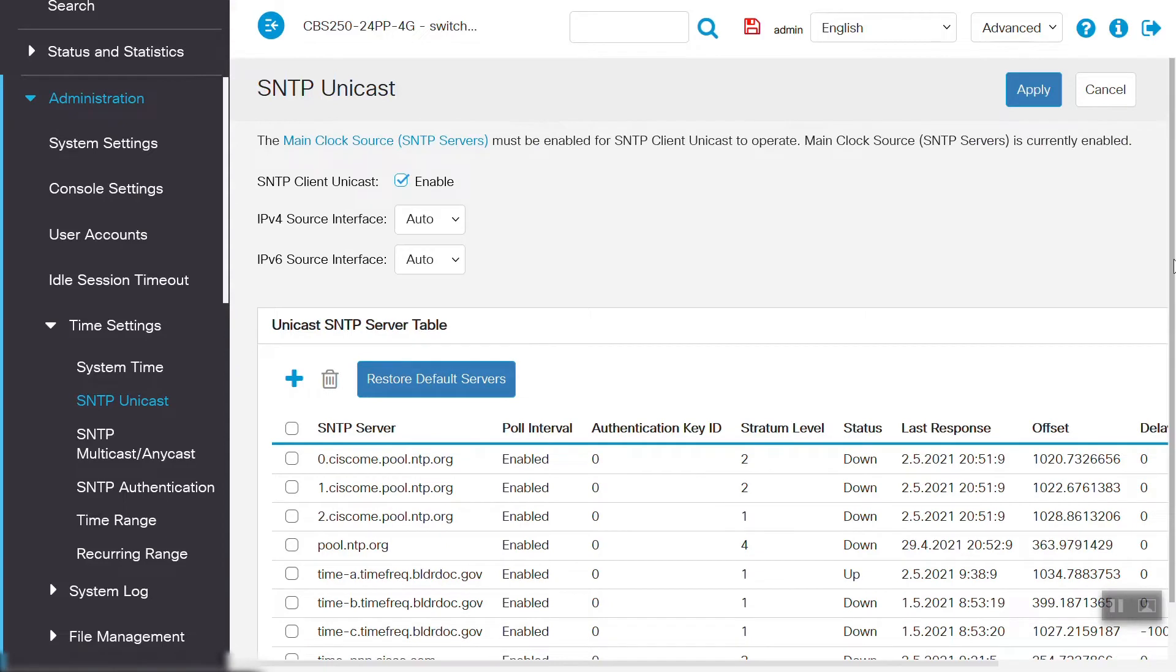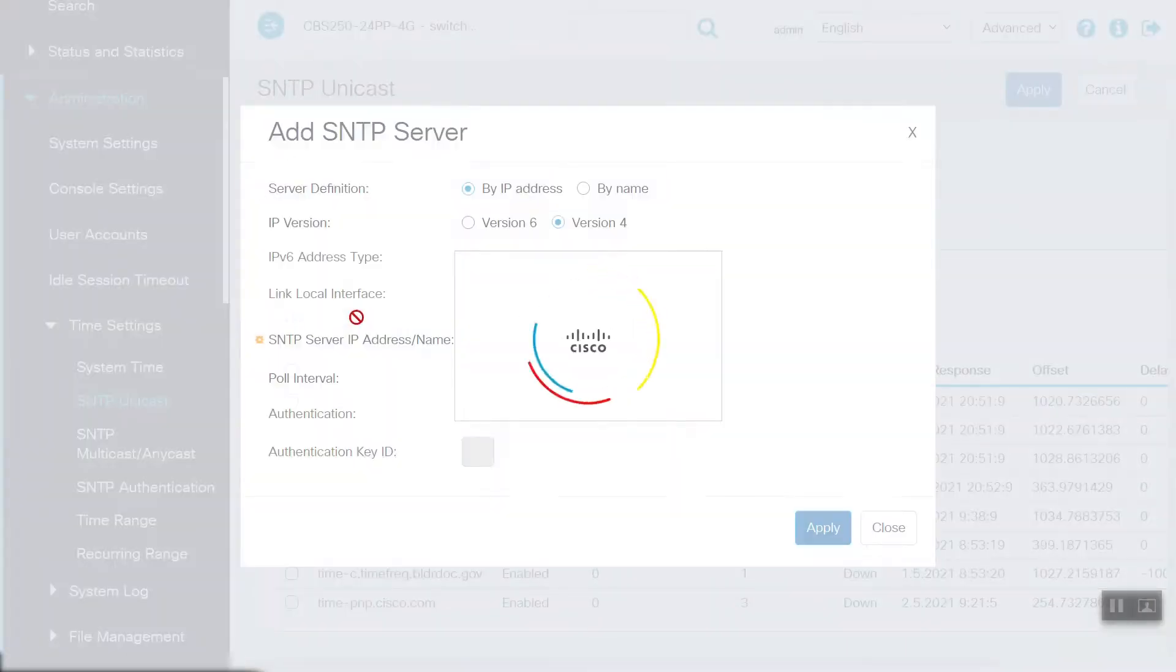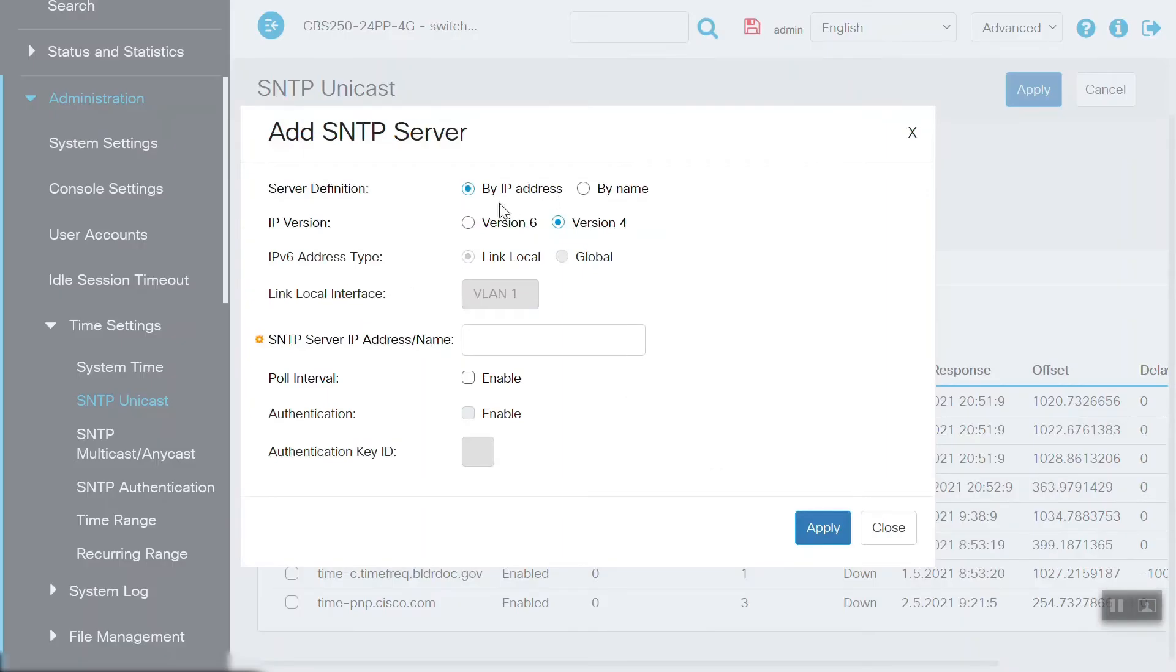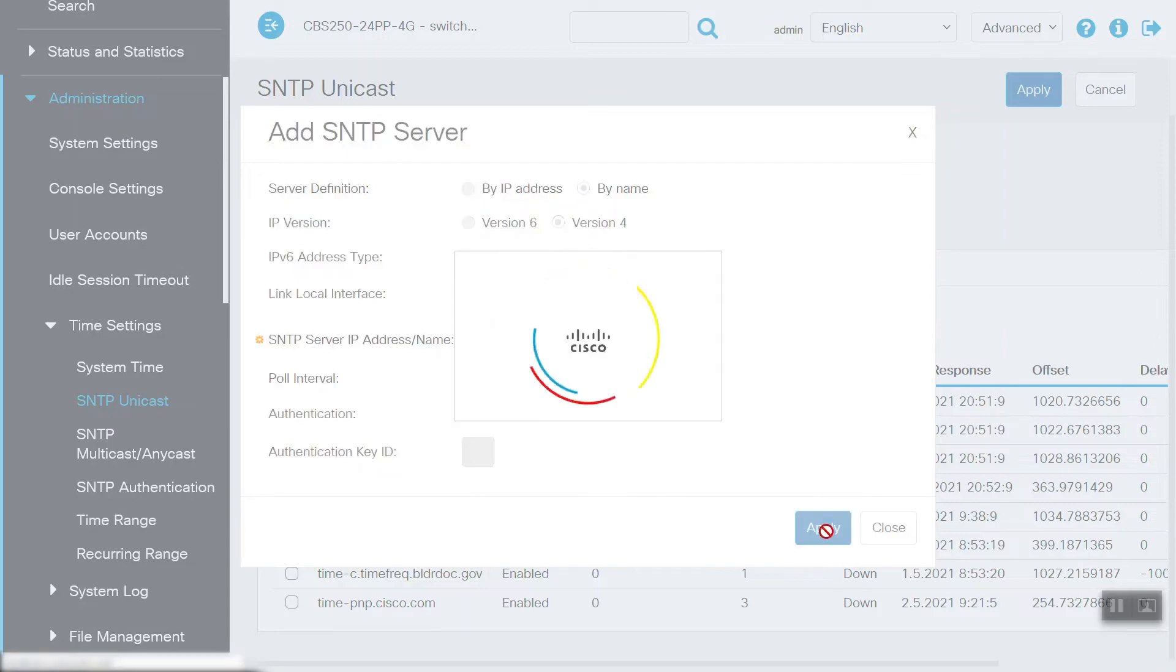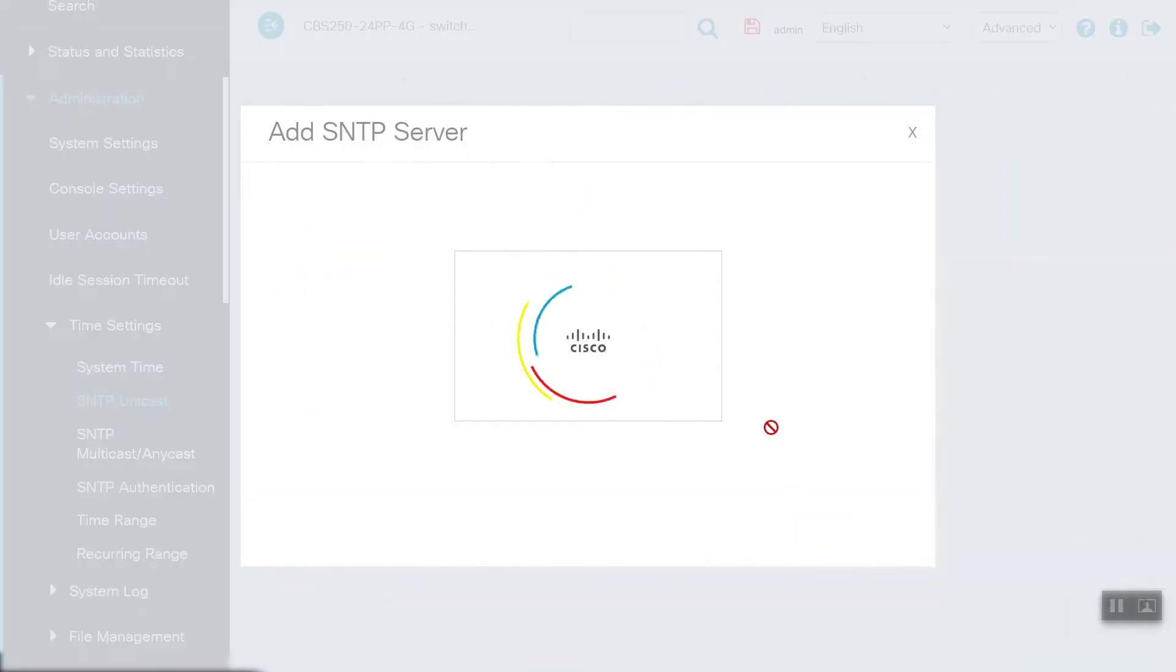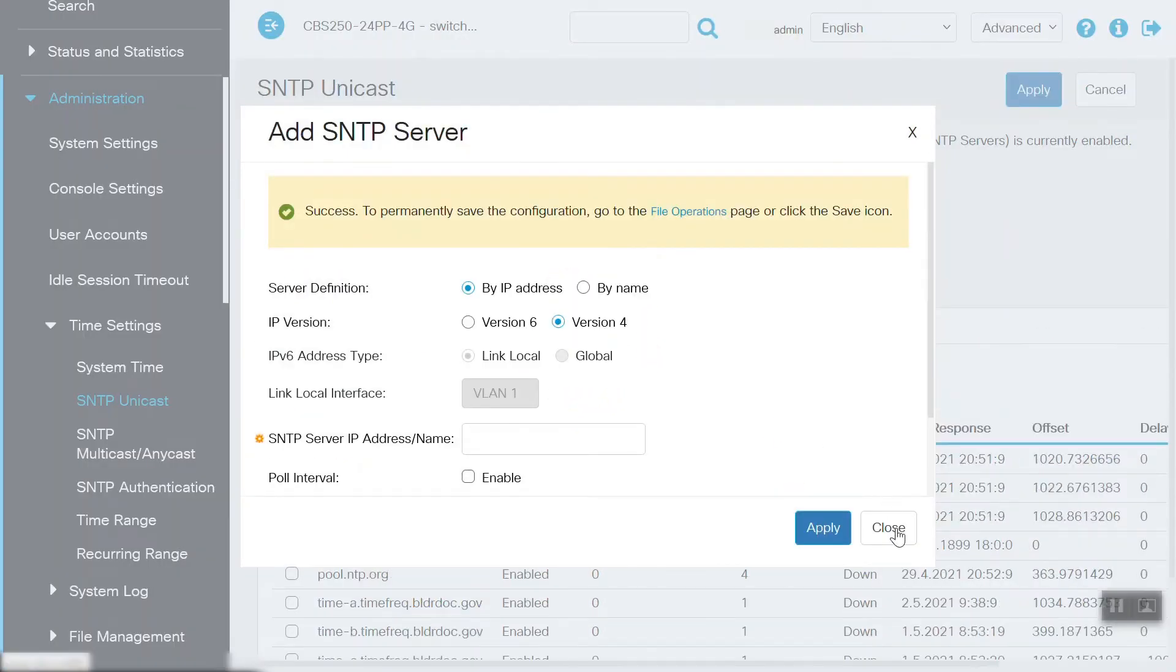Click on the Add button to add the SNTP server. On this page, we'll need to select the server definition, either by IP address or by name. We'll select Name for this example. Next, we'll need to enter the SNTP server domain name. We'll enable the poll interval, and we'll click the Apply button to save our changes.